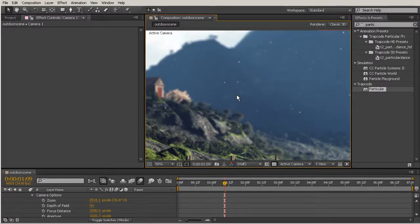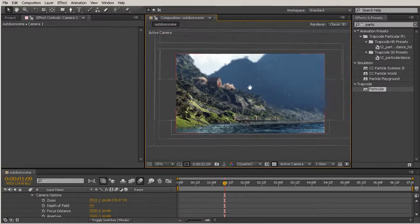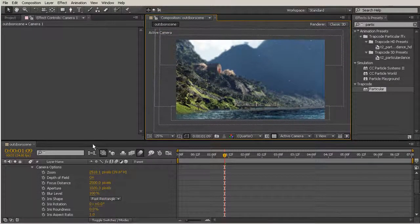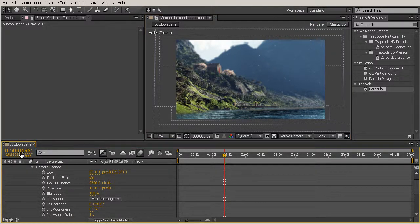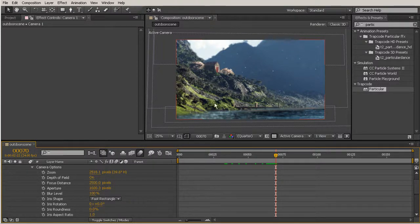Another reason I really like using Particular as my particle generator is because it recognizes the depth of field of my camera and blurs out those particles — it's very interesting how that interacts with my camera. I'm going to change this option to display time in frames instead of seconds by holding Control and clicking. Right around frame 70, we're going to show a little bit of a shift in the depth of field of our camera. We want to start with the hill in focus and then shift our focus to the cabin, which will create an interesting look.